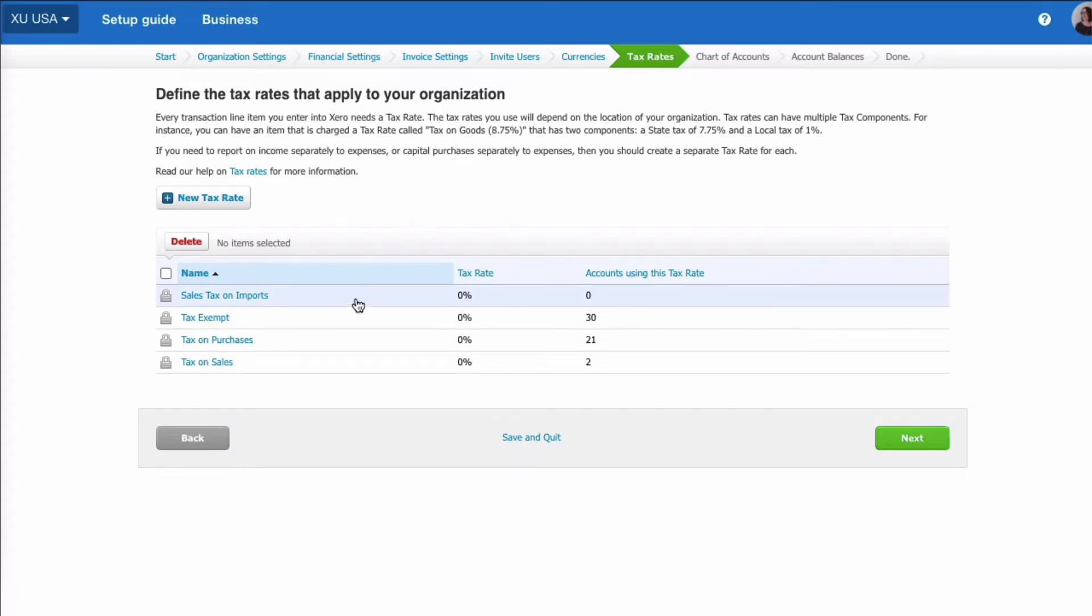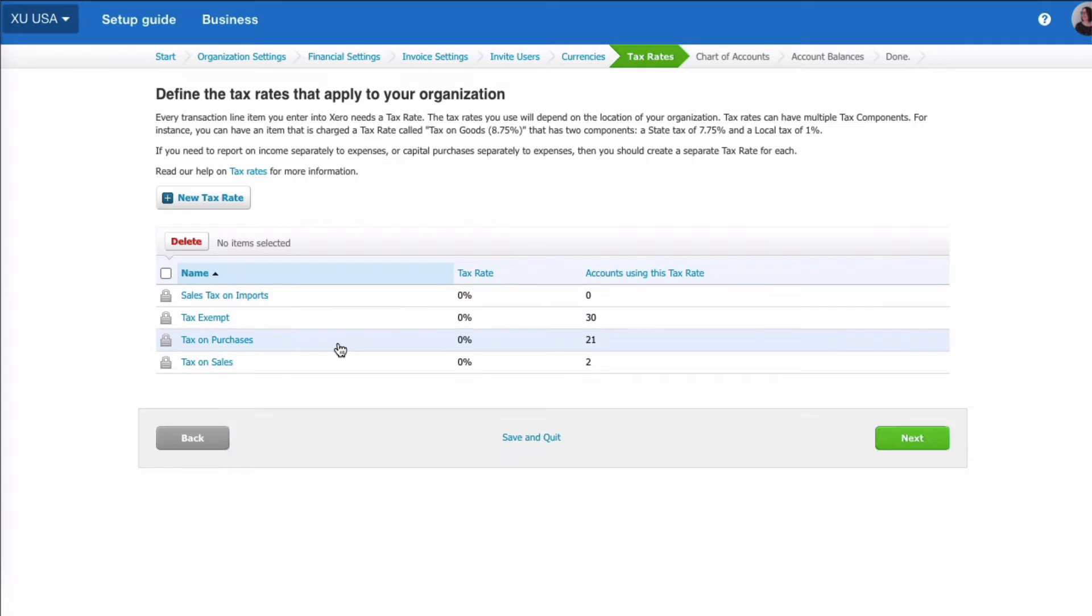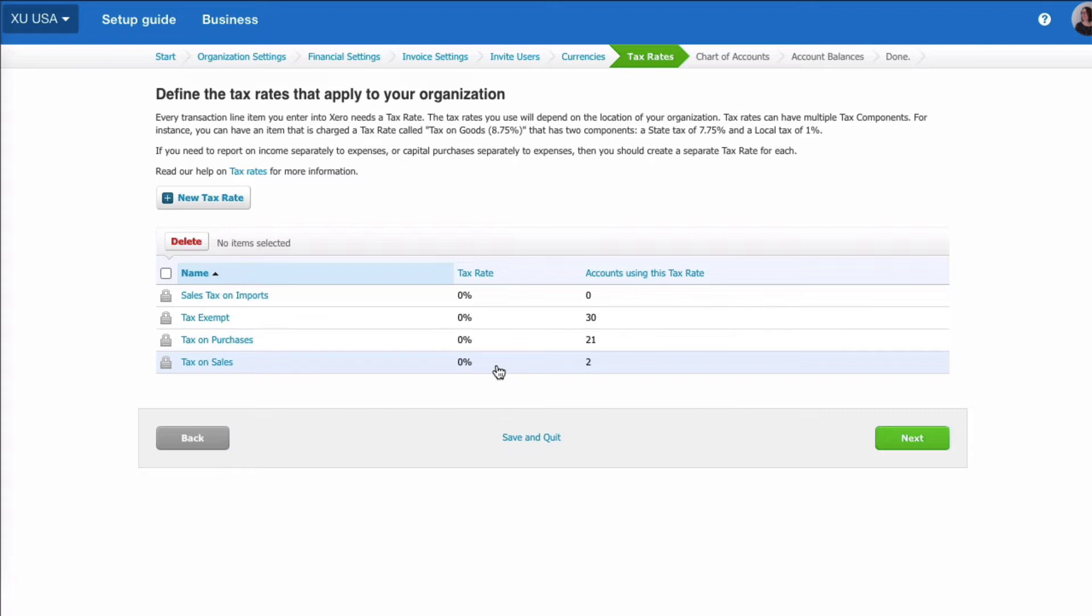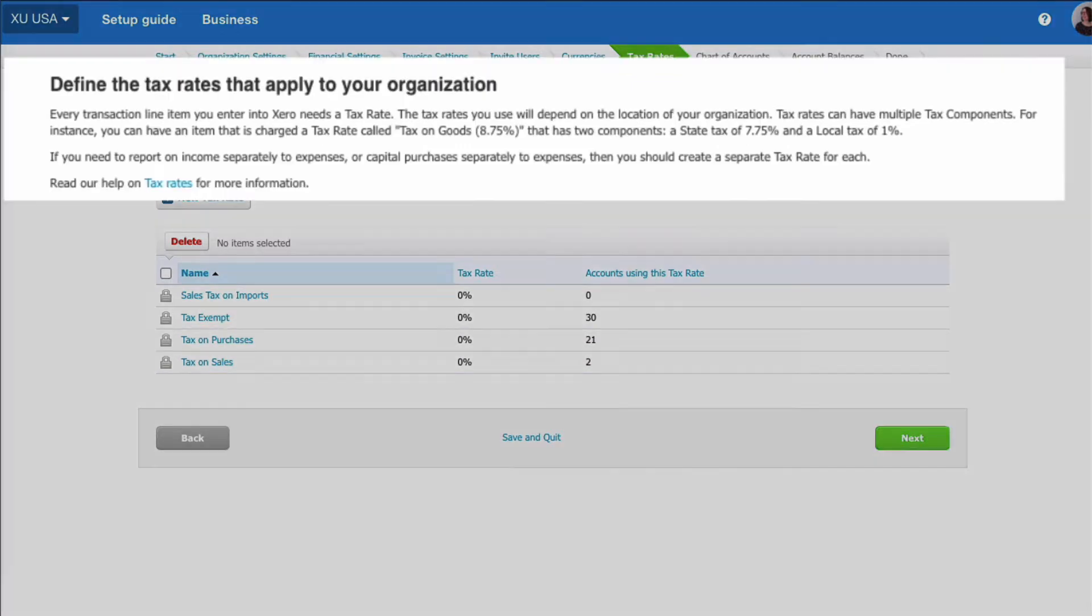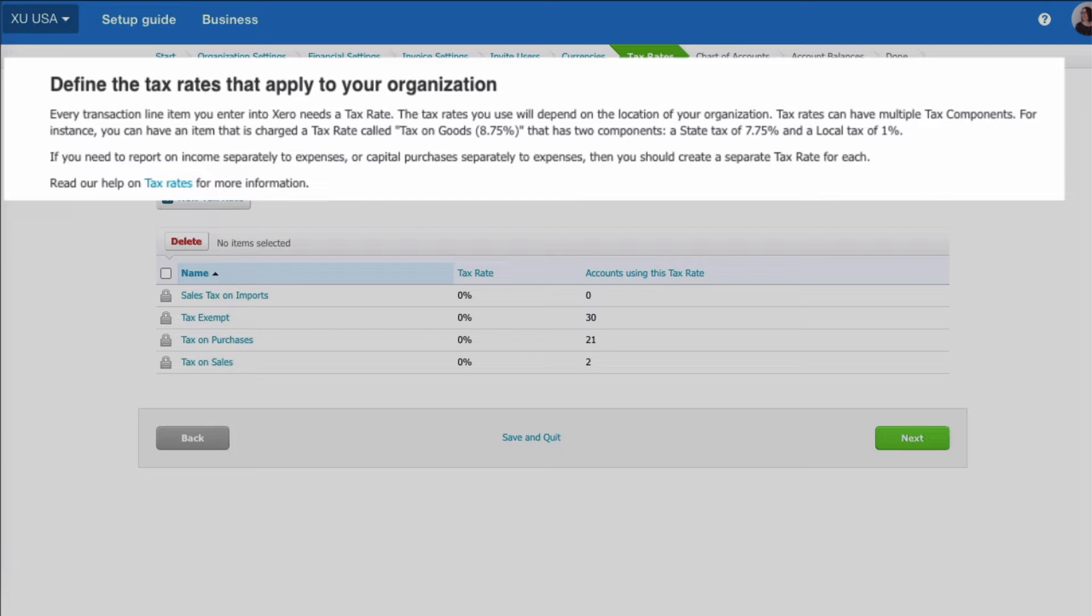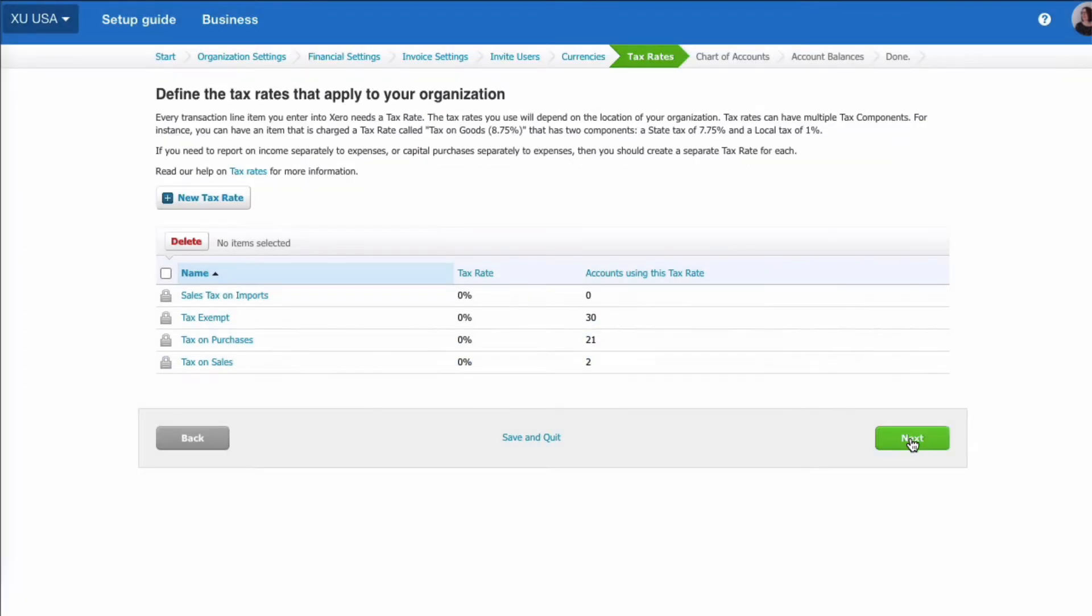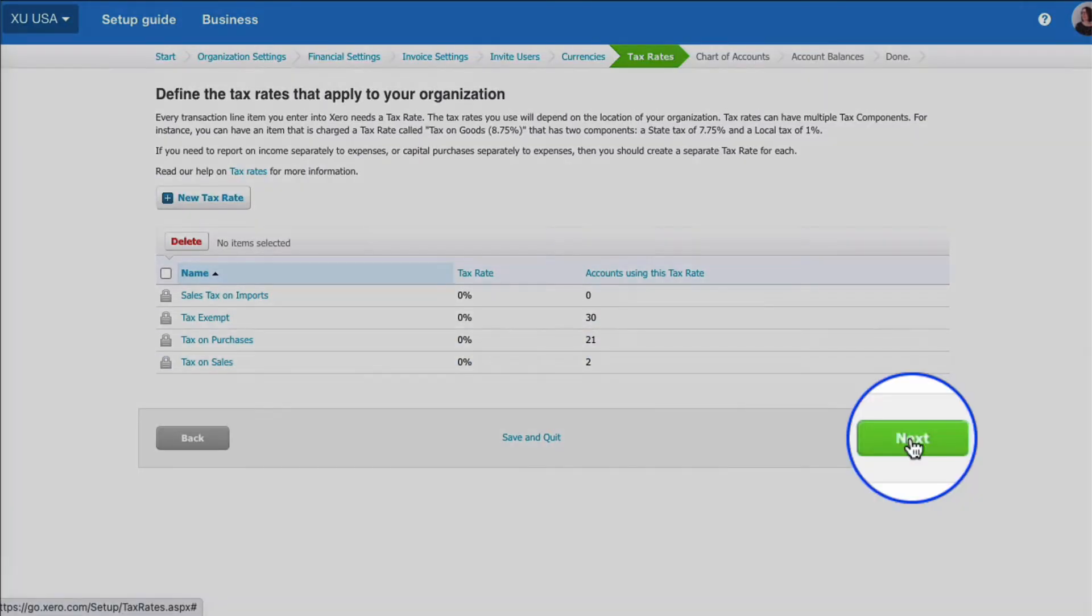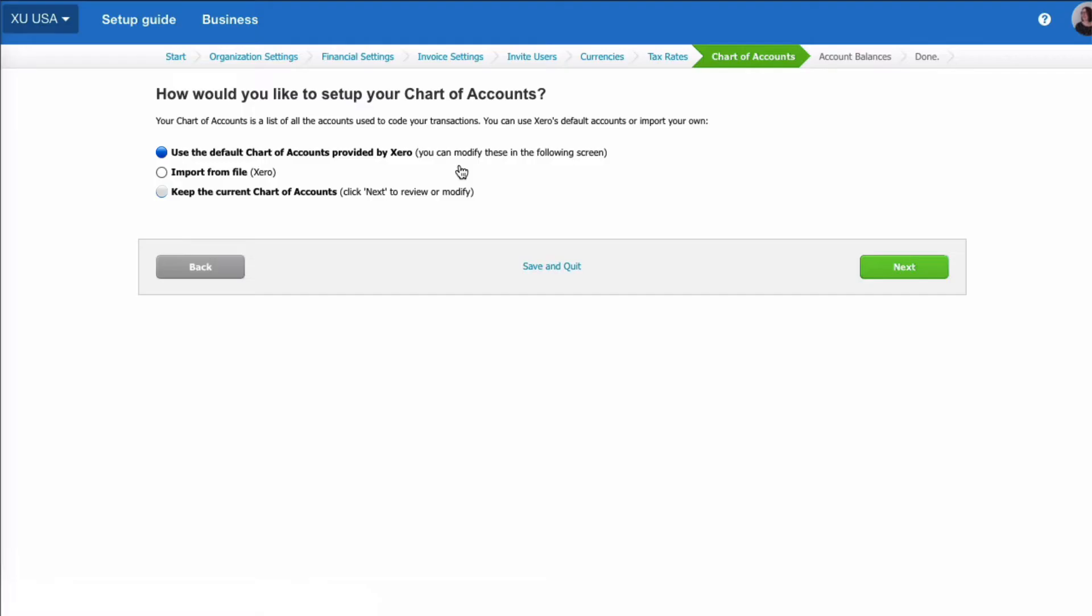What are the tax rates that we're going to use? Well, Xero is already going to give us four: sales tax on imports, tax-exempt tax on purchases, and tax on sales. They're going to appear in Xero with tax rates of zero, and you've got an explanation here because the tax rates, your sales taxes, will depend on the location of your organization and depend who you're selling to, where they're located, following US rules.